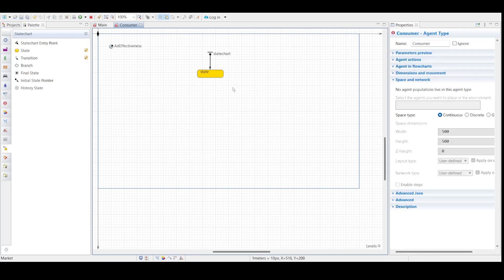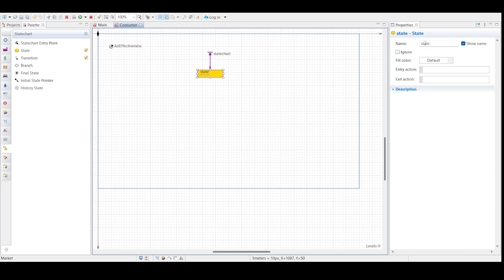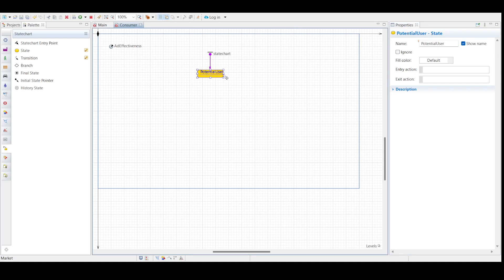Let's add the first state in the consumer state chart. Drag the state from the state chart palette to the graphical diagram and connect it to the state chart entry point. Select this state in the graphical editor and modify its properties — name the state 'potential user'. I'm going to resize this state and reposition the text label.